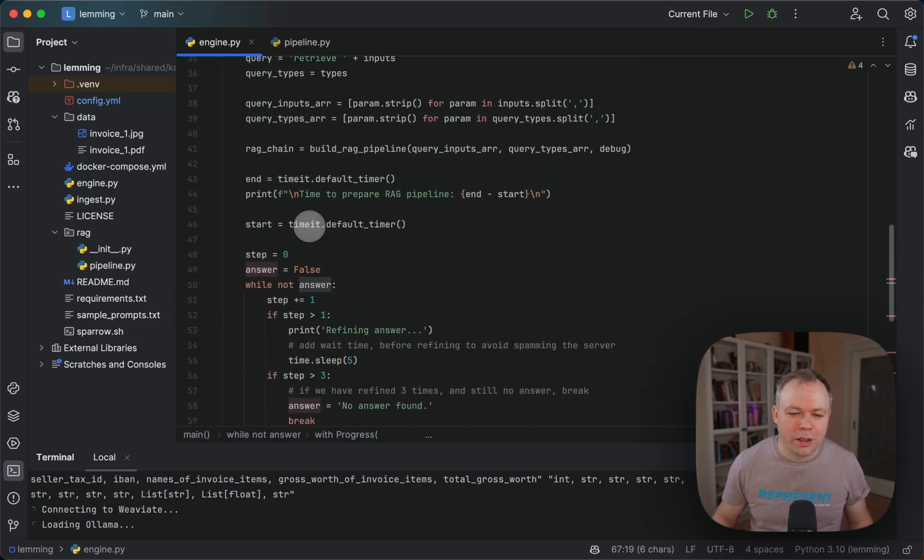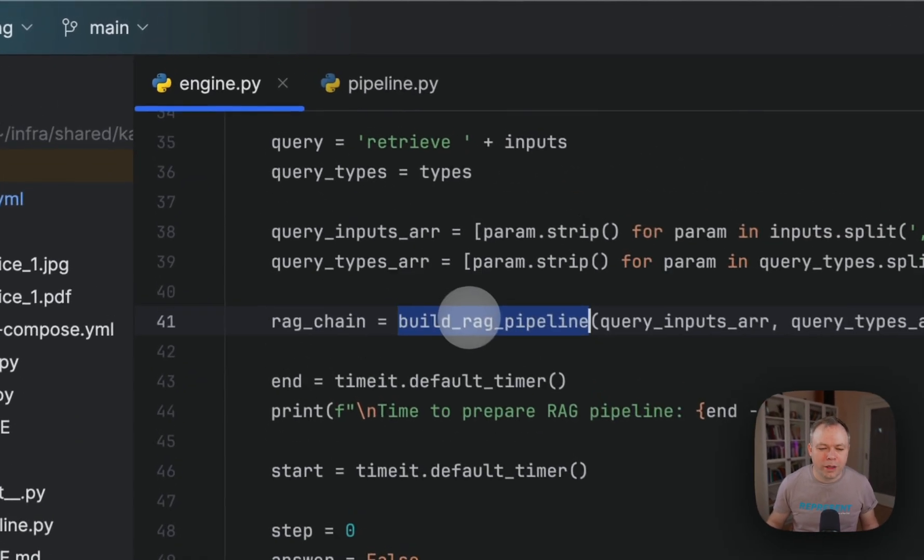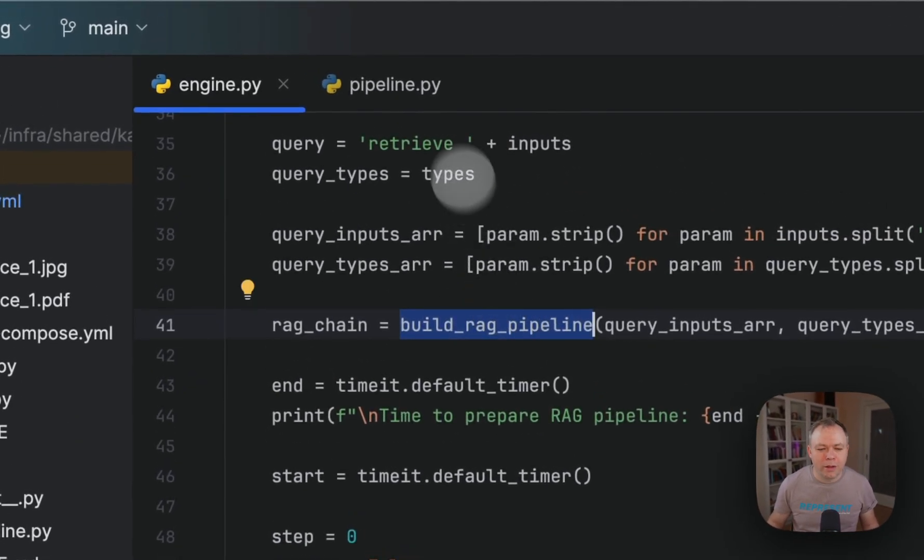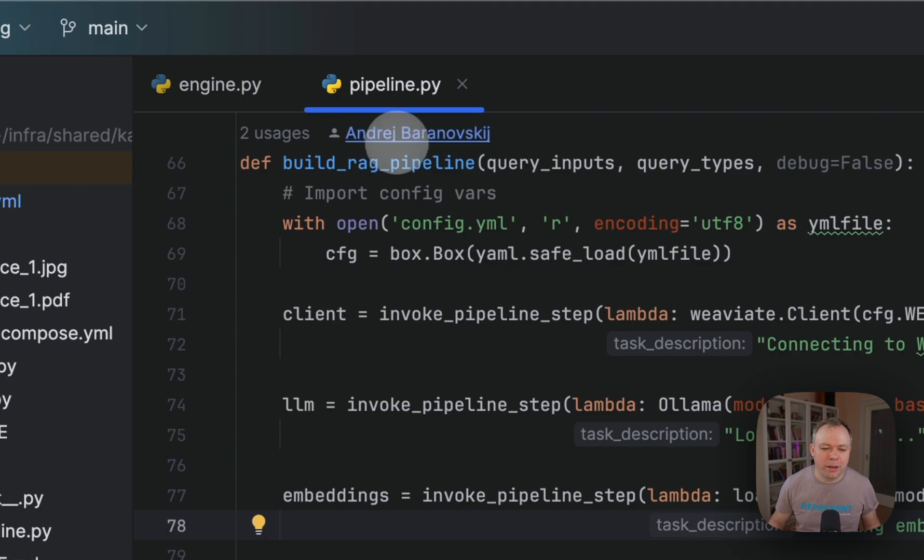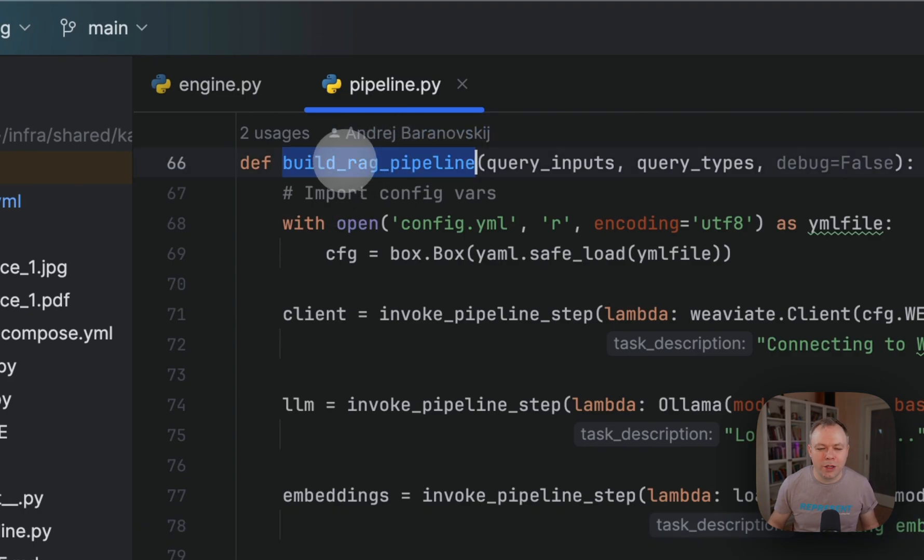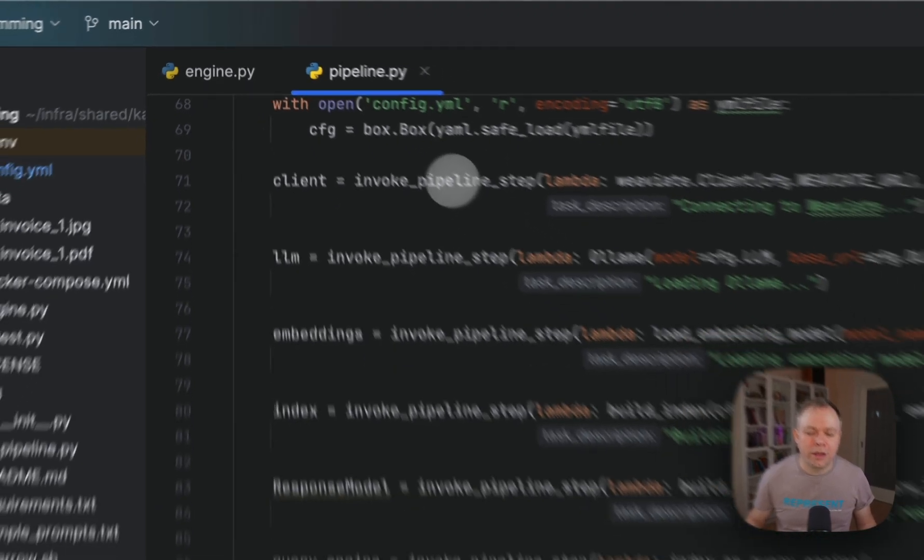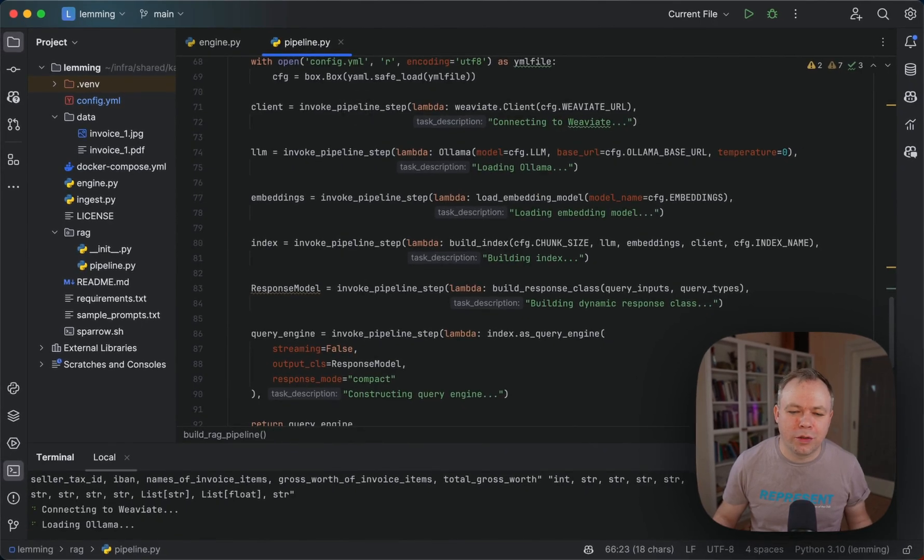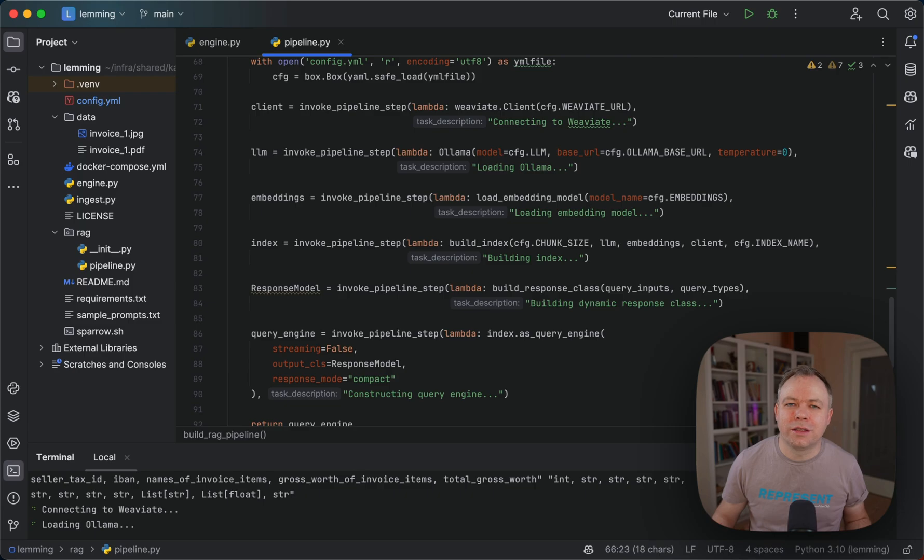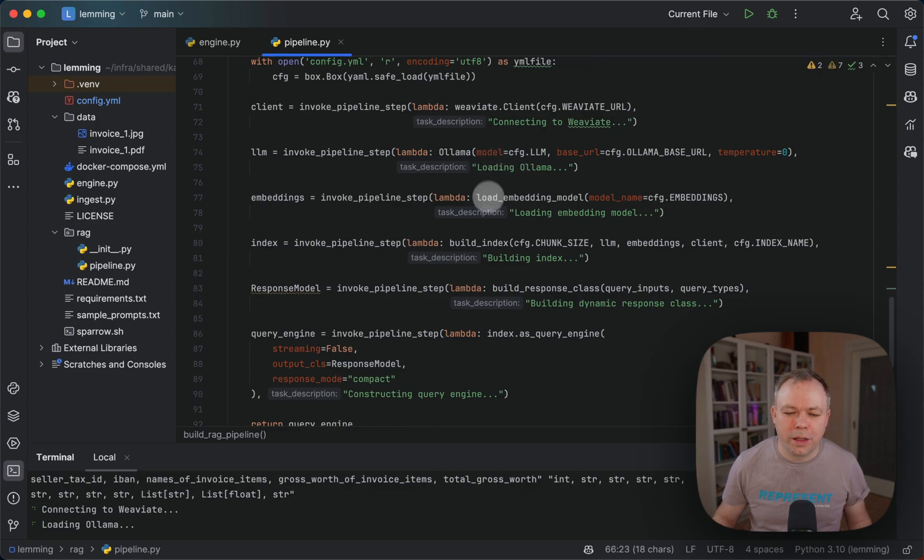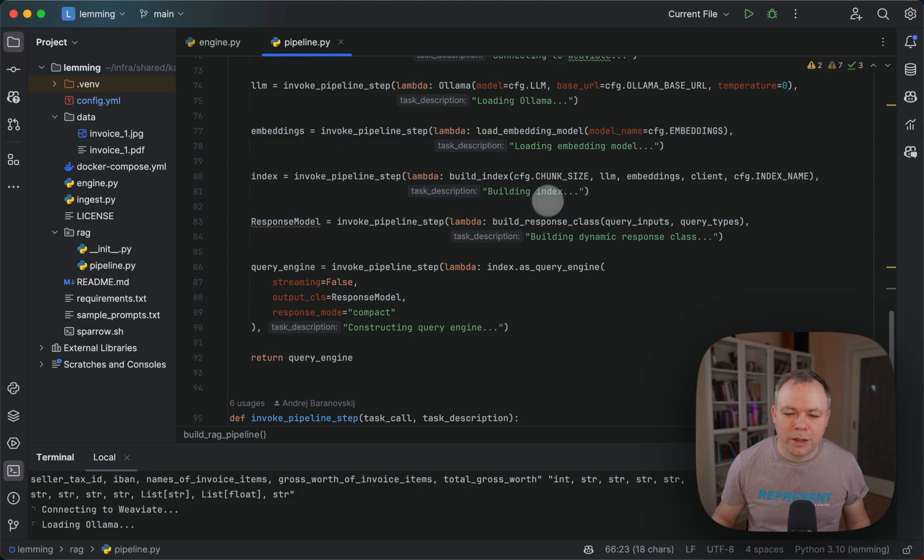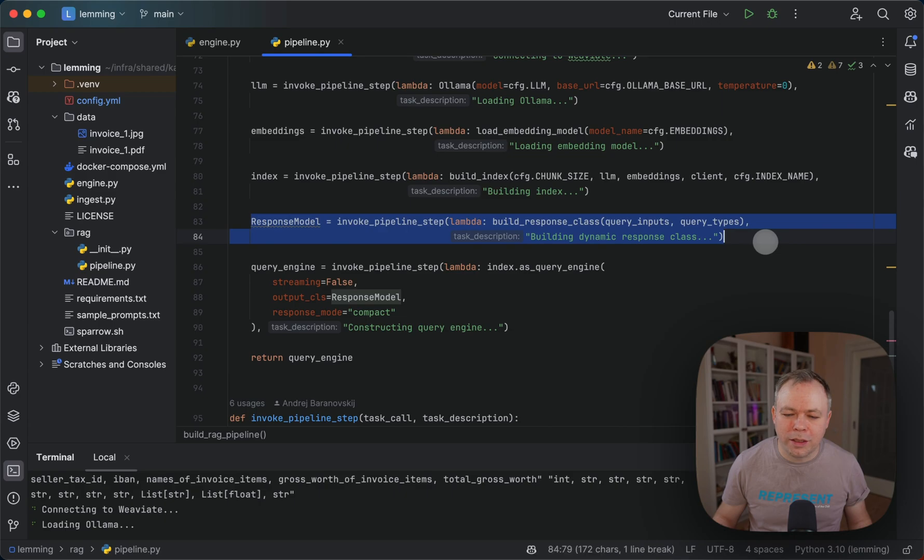Now if you look into the build track pipeline function implementation, it's inside the pipeline script. What happens here? A few steps. First, we connect to the VAV8 vector database where vectorized document is stored. Then we connect to O-LAMA. Then we load embeddings. Then we create index through LAMA index. And this is the important part in this use case.